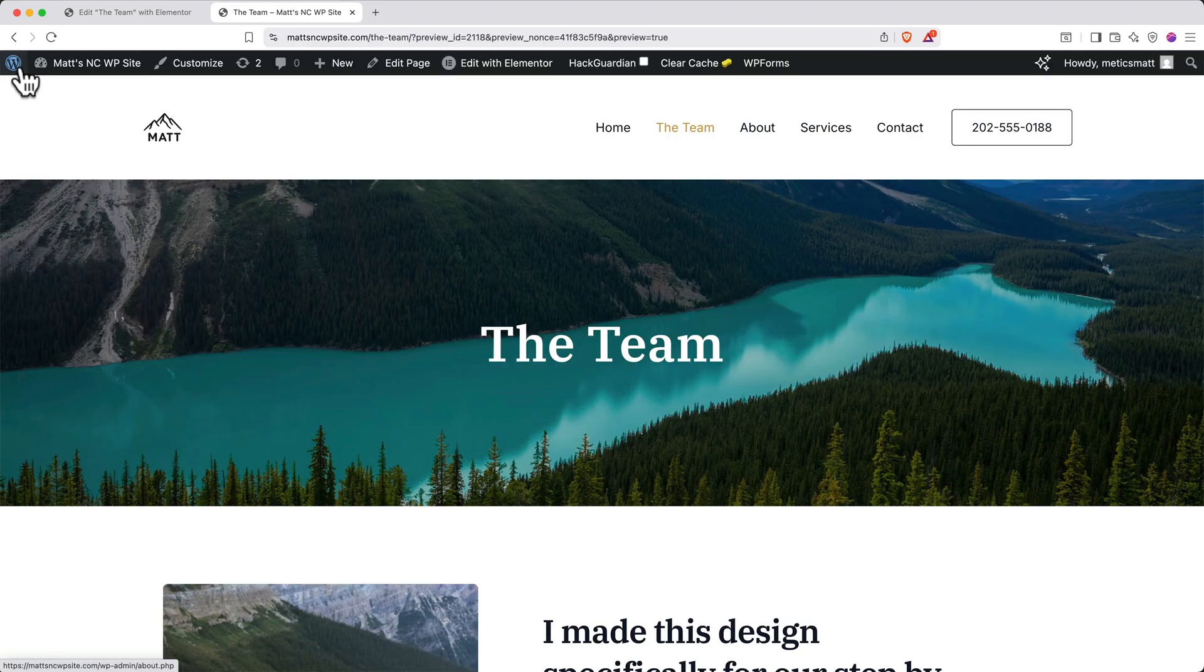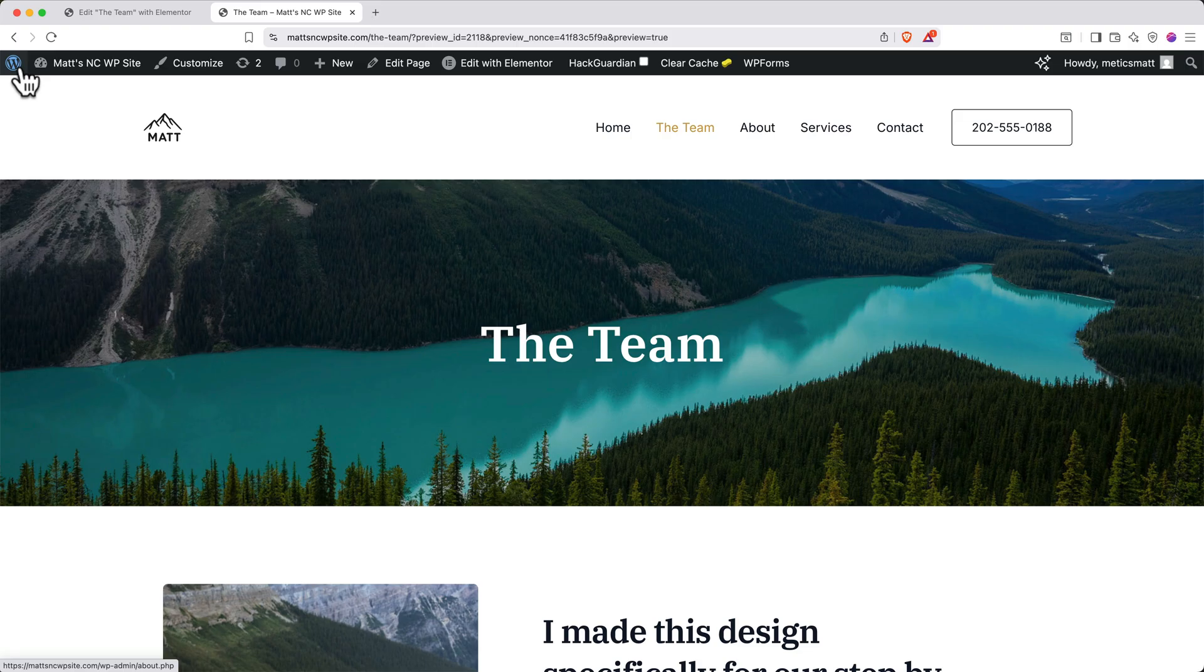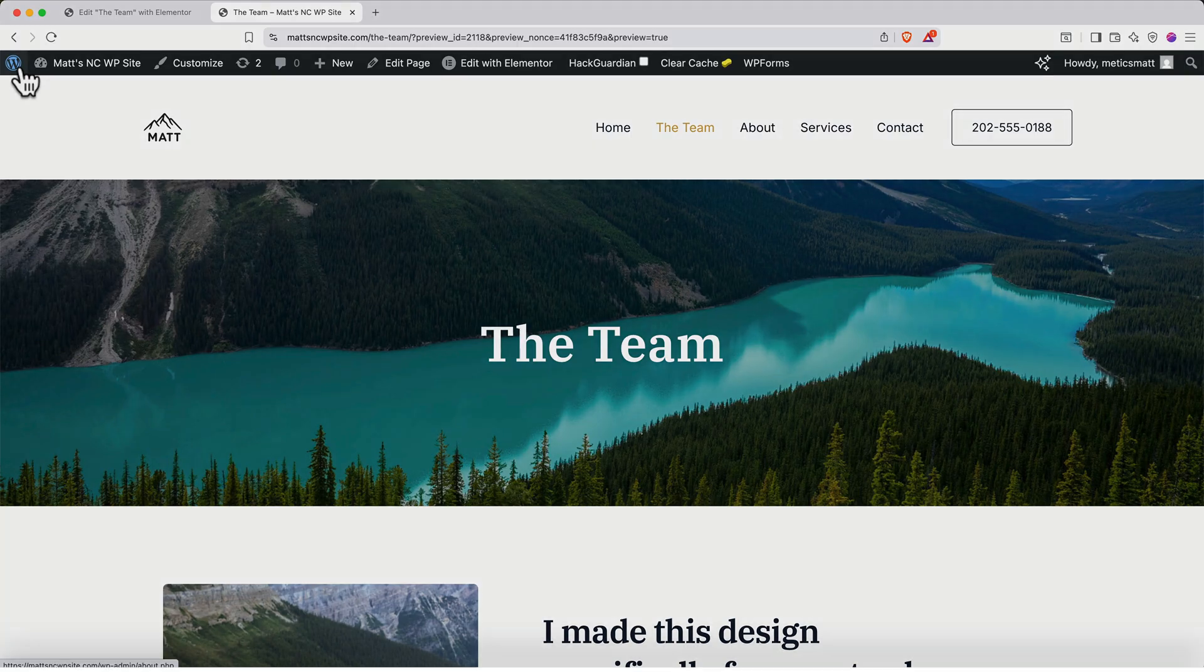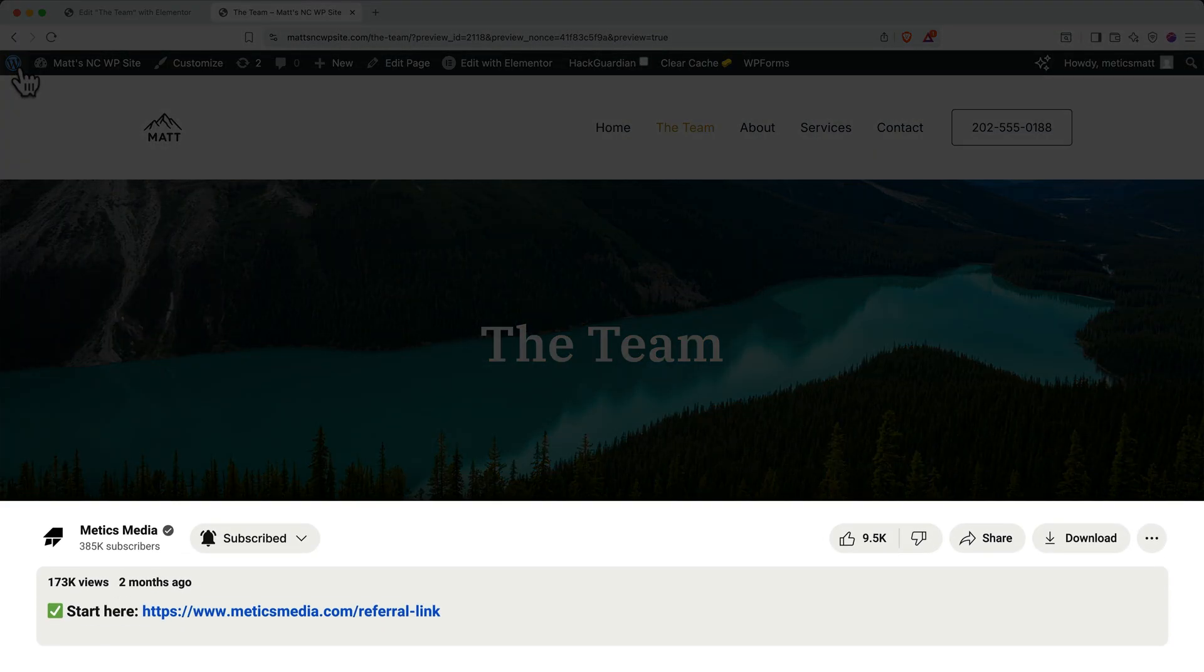And here we can see our beautiful new website. Now you know how to set up your WordPress website with Namecheap and you know how to customize it using Elementor's intuitive tools. Remember, if you haven't signed up yet, use our special partner link in the description to get the best deal on Namecheap hosting. Thanks for following along.